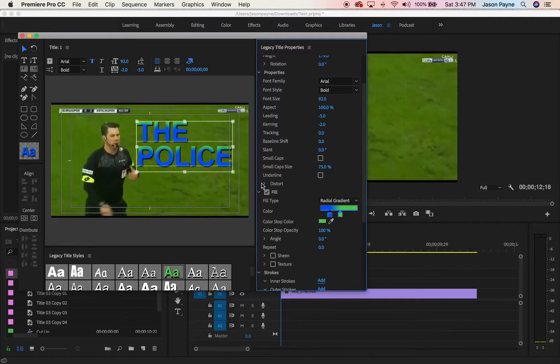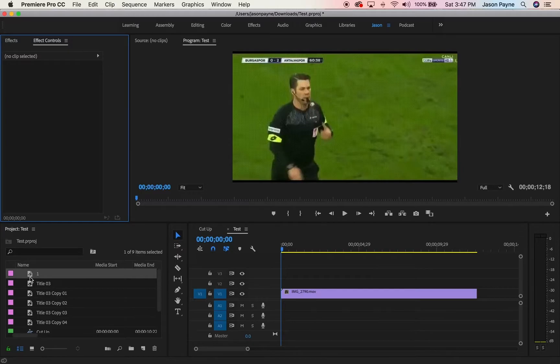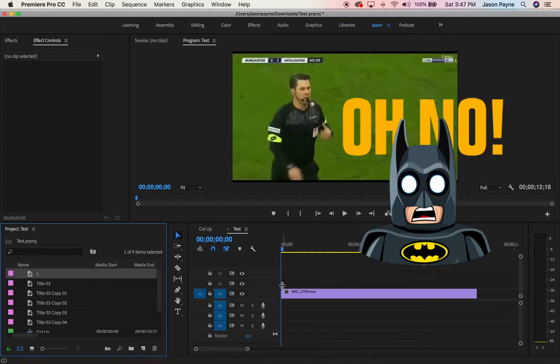Kind of looks like it's straight out of the 90s. So that's it, that's really all you have to do to create text. Now you're like, where's my file at?